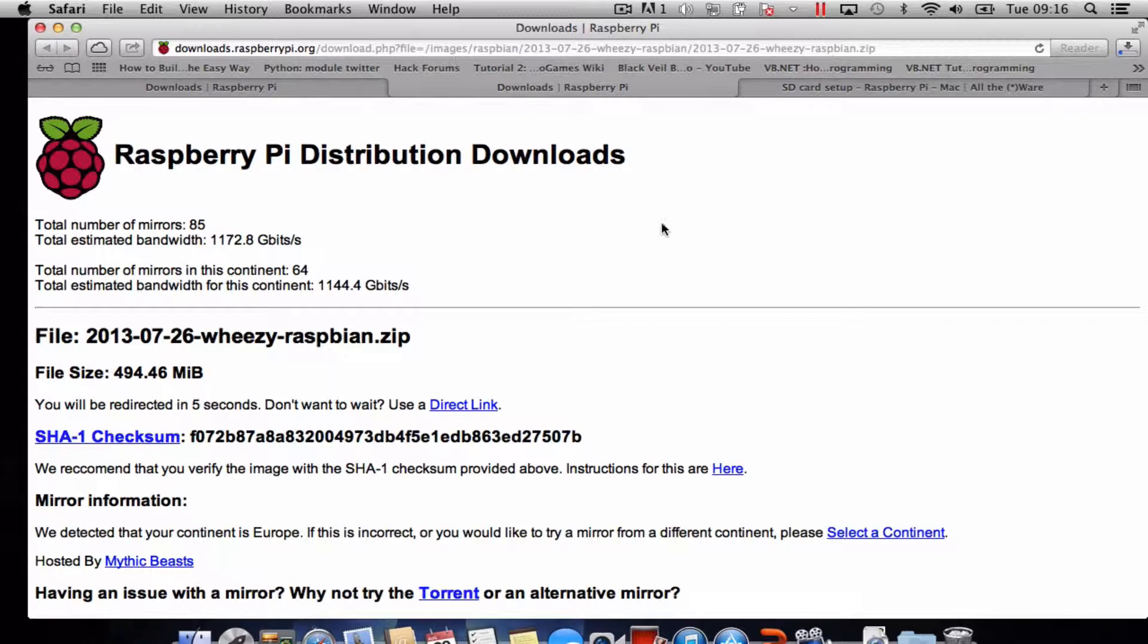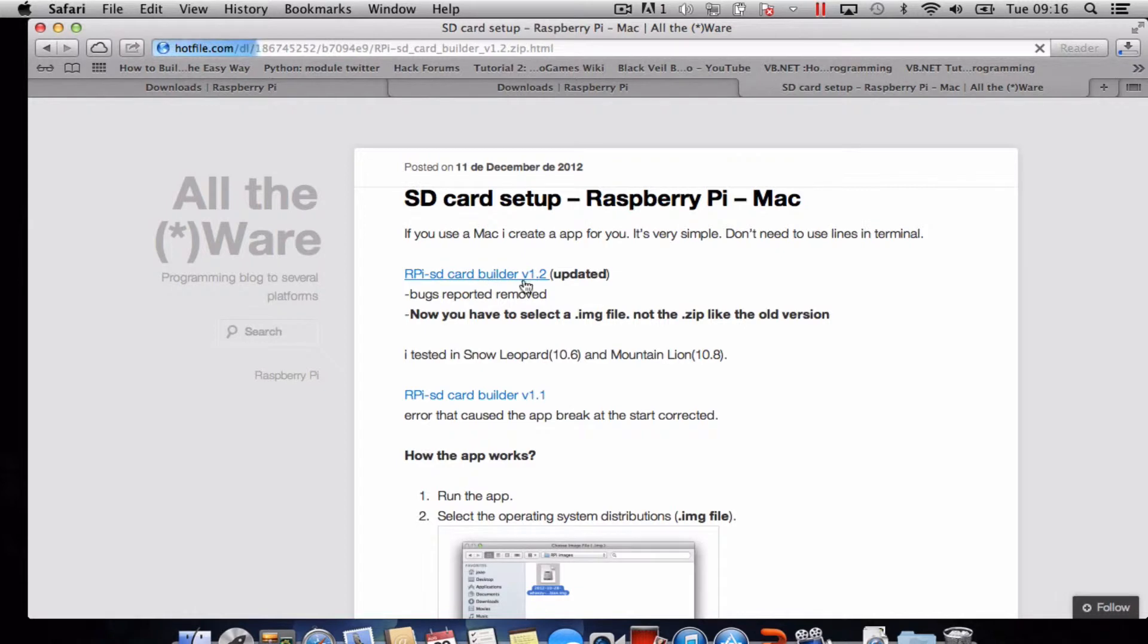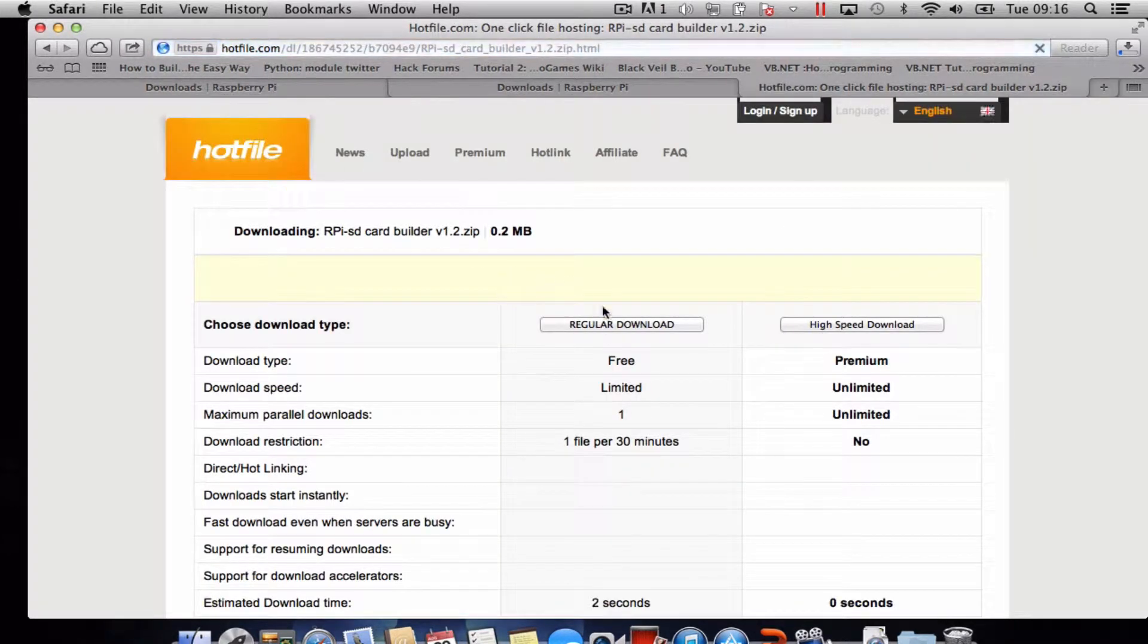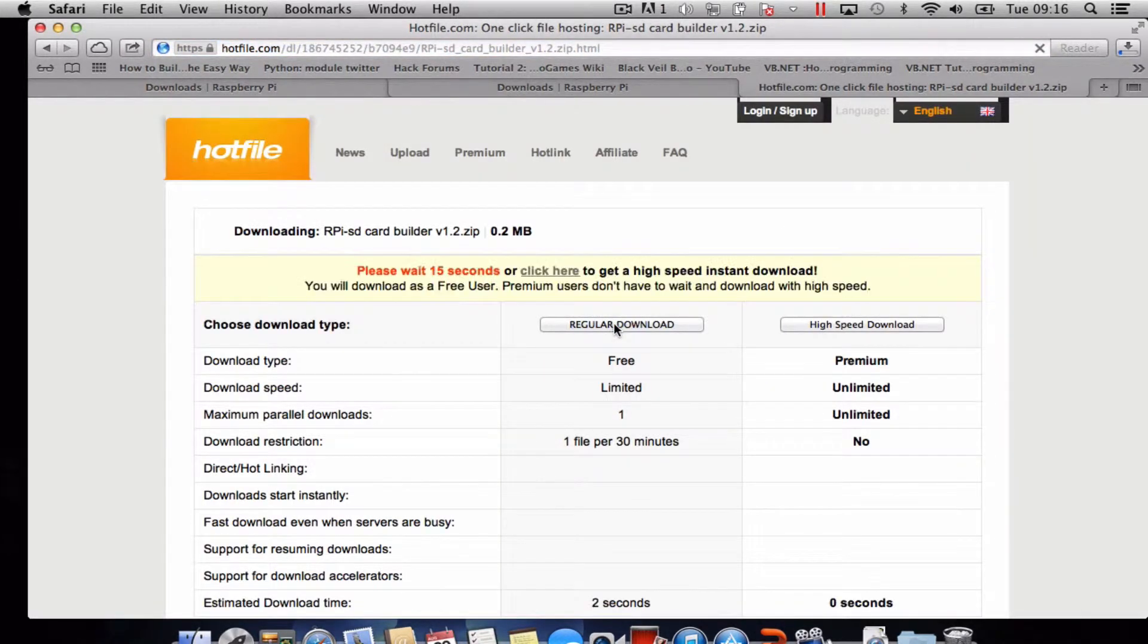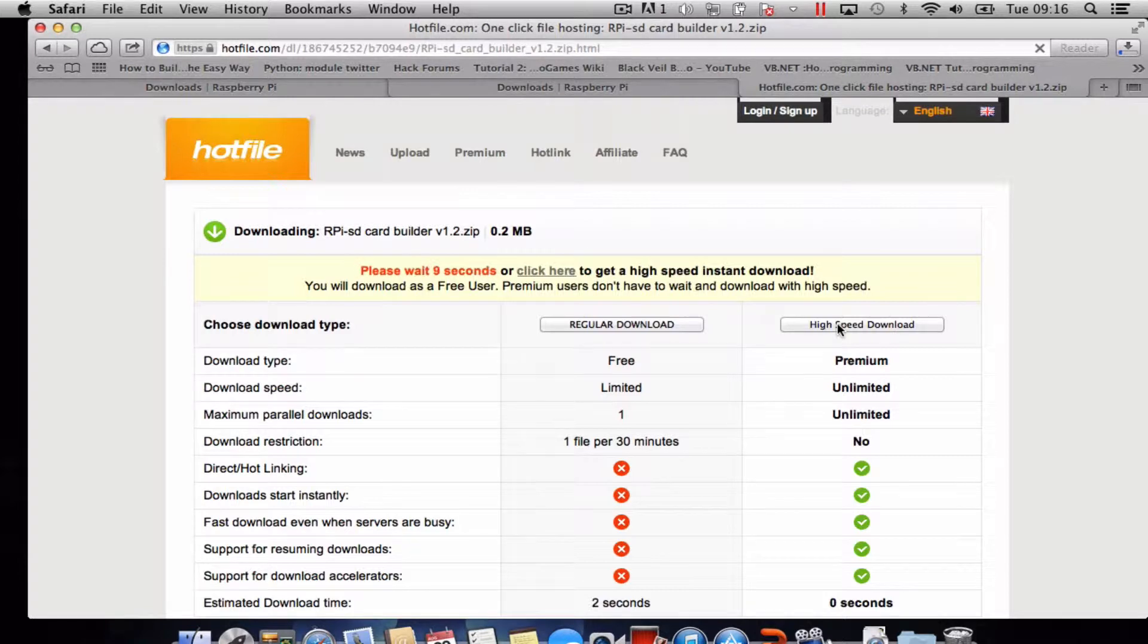While that's downloading we just need to go to another website. Again the link will be in the description and we'll download this piece of software called RPi SD Card Builder. Give that link a click. This one we just have to wait unless we've got high speed downloads and premium membership. Fifteen seconds is not the end of the world.